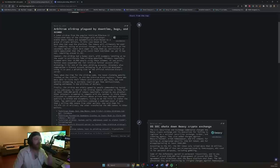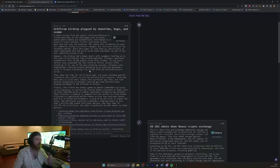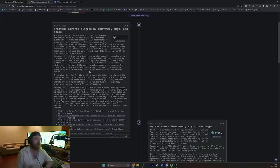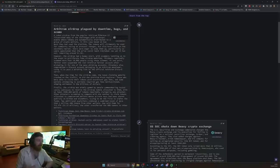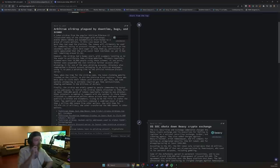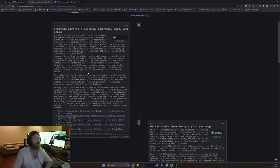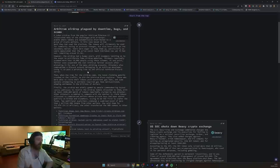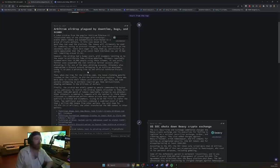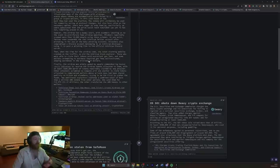However, the airdrop had a bumpy start, with scammers latching onto the event to proliferate fake airdrop websites. Love it. Decentralisation. Fantastic. Fishers reportedly scammed more than 10,000 people using these schemes. At one point, Twitter even suspended the real Arbitrum Twitter account after mistaking it for one of the many phishing accounts. This is just... Oh, it's succulent. Chef's kiss here. Attackers also compromised a Discord account belonging to an Arbitrum developer, using it to post a phishing link to the official Arbitrum Discord server. If they get hacked or rug pull now, they're basically performing the holy grail of all good things that happen to crypto projects. Or if they get sued or someone gets indicted.